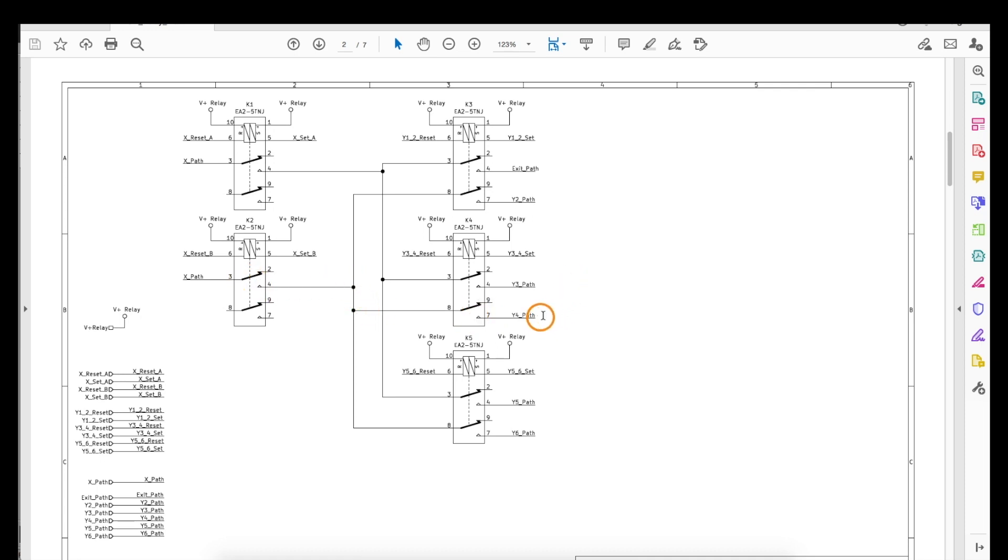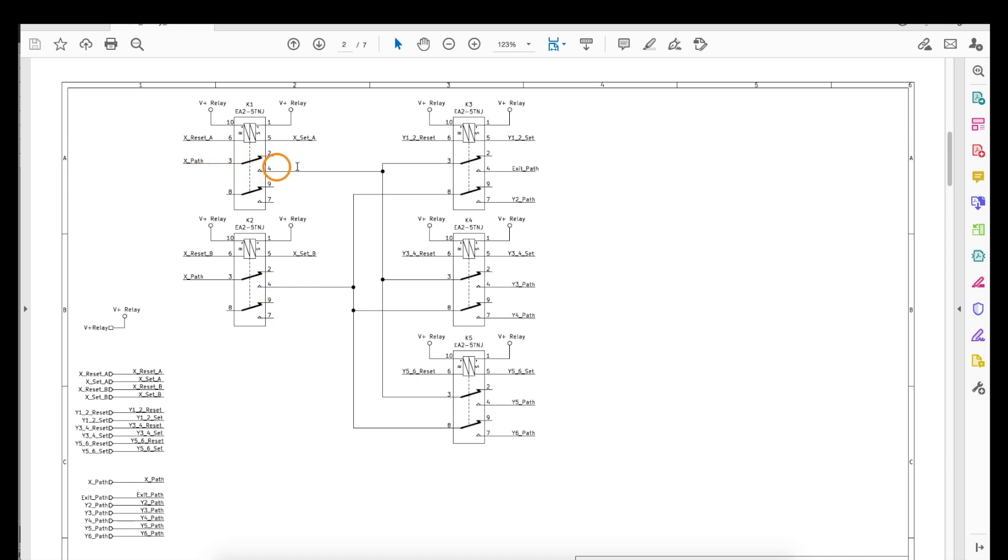When it's time to go to Y4, these contacts are both still closed to complete a path, but now this one opens and this one closes, so we do not get a sine wave down to Y3, we do get a sine wave allowed over to Y4.